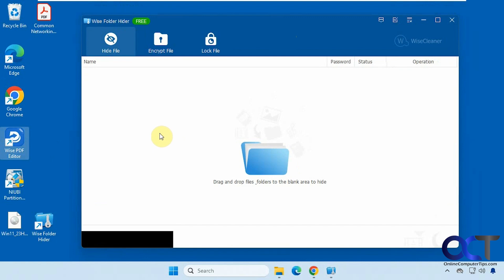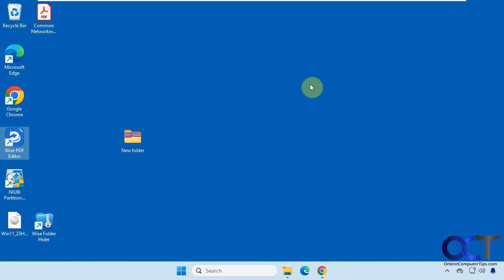They do have a pro version with more features. So if you want to check that out, you go to their website. So once you download and install it, you'll have to make a master password to open the program. So let me show you how that works.